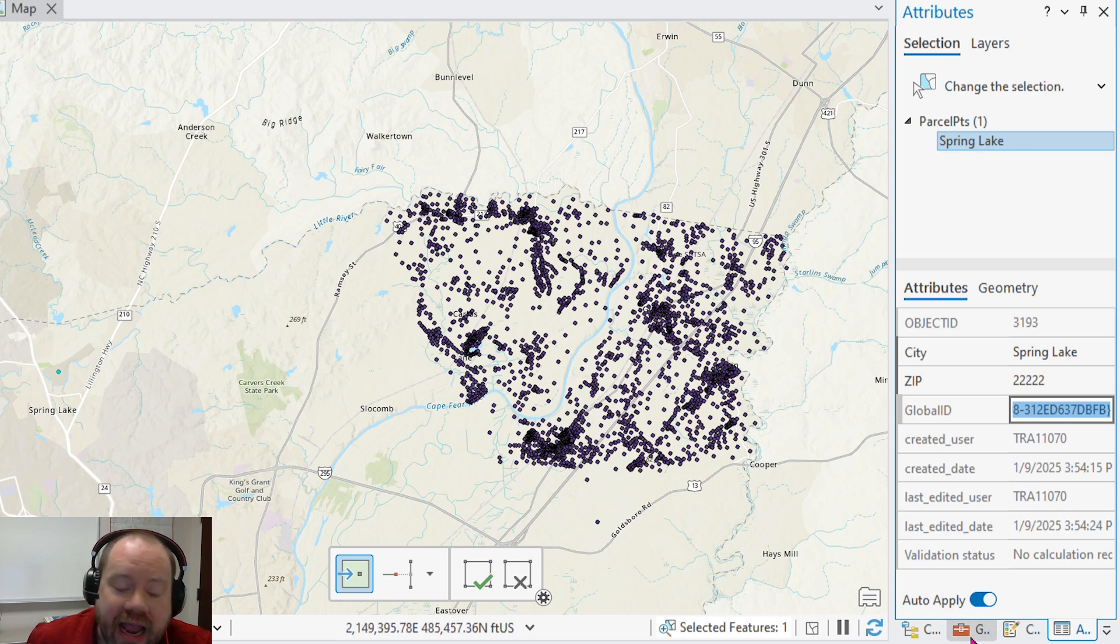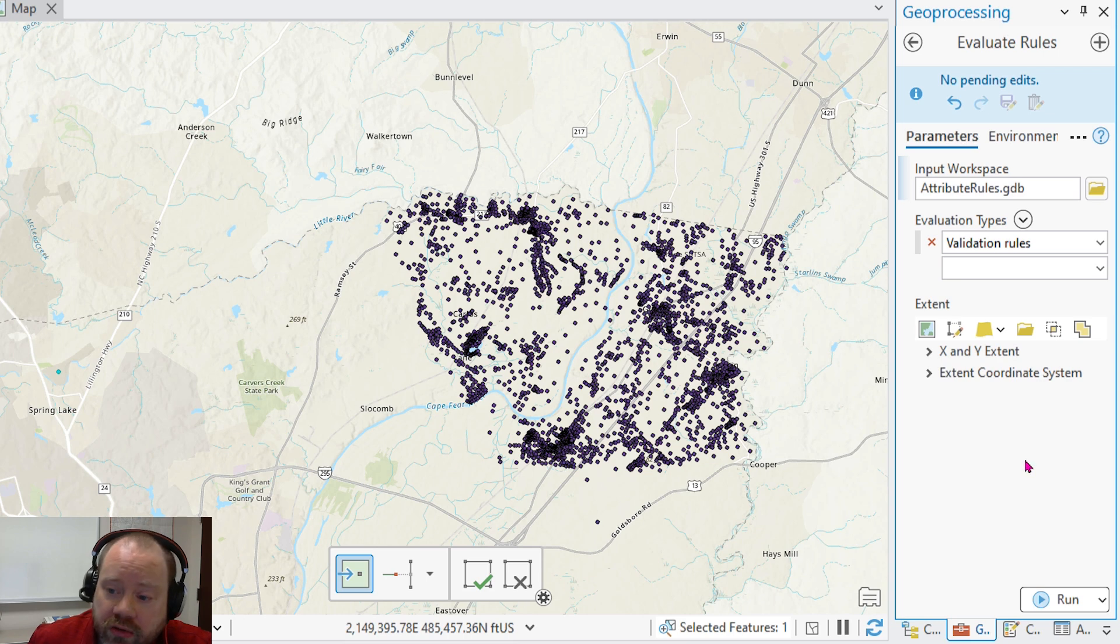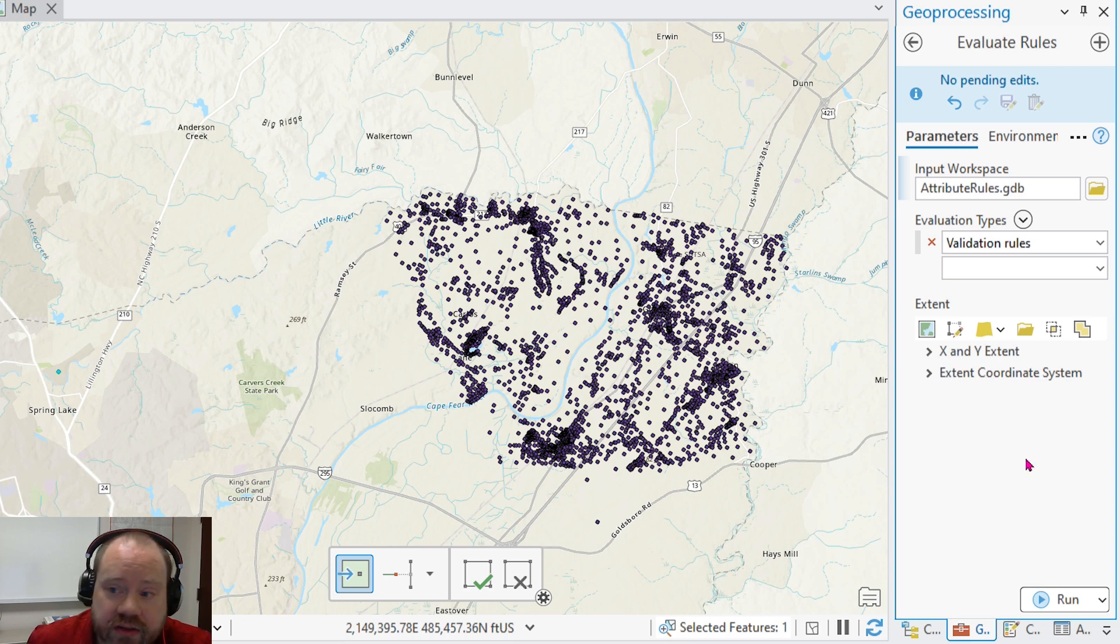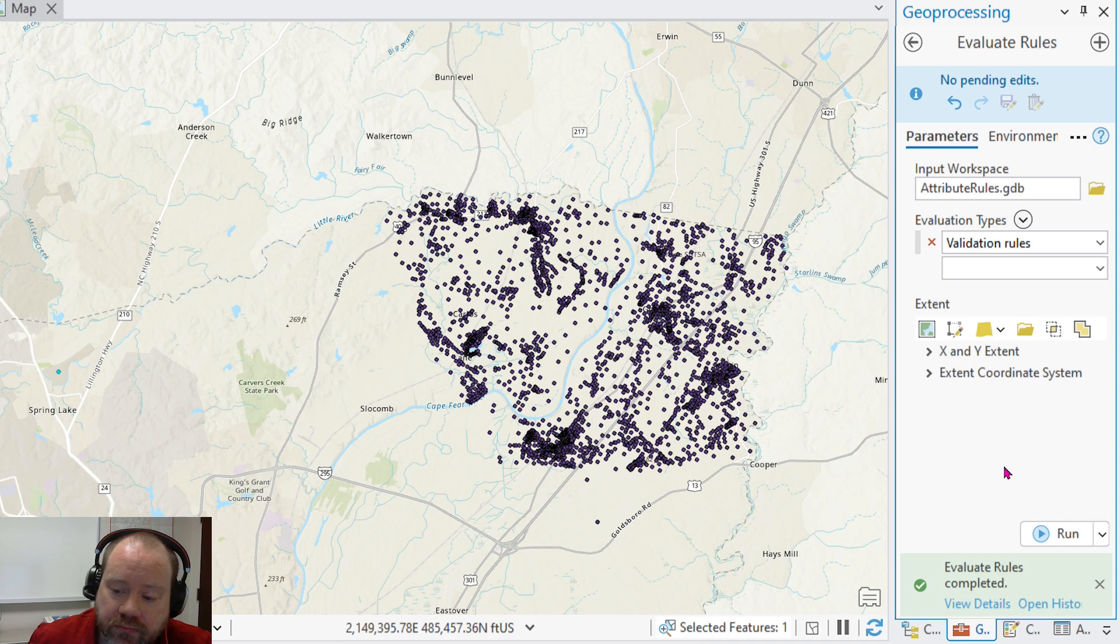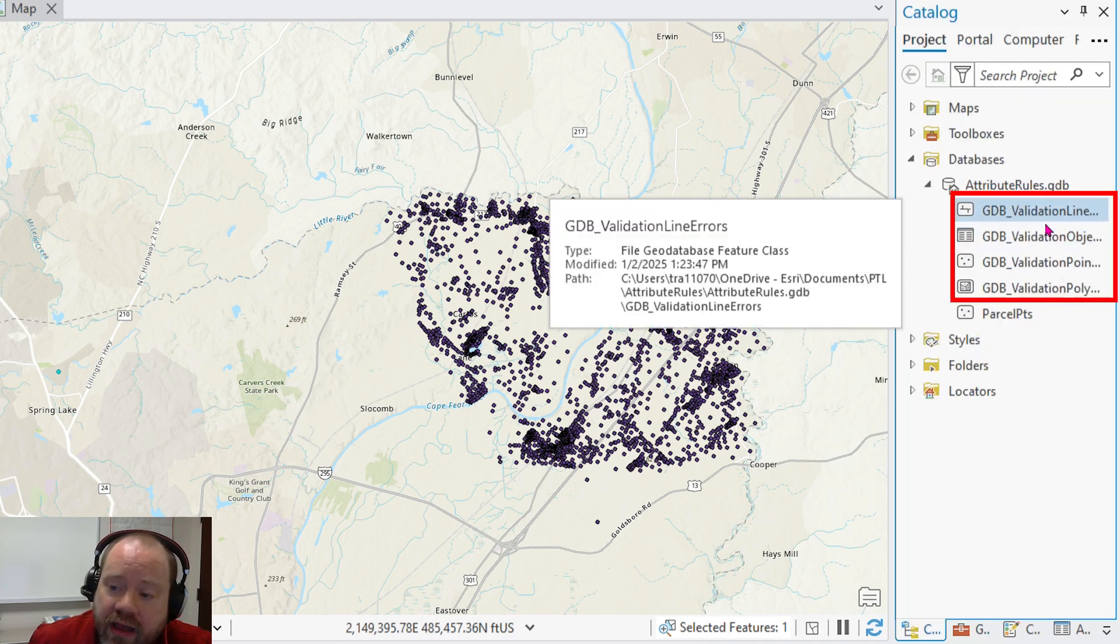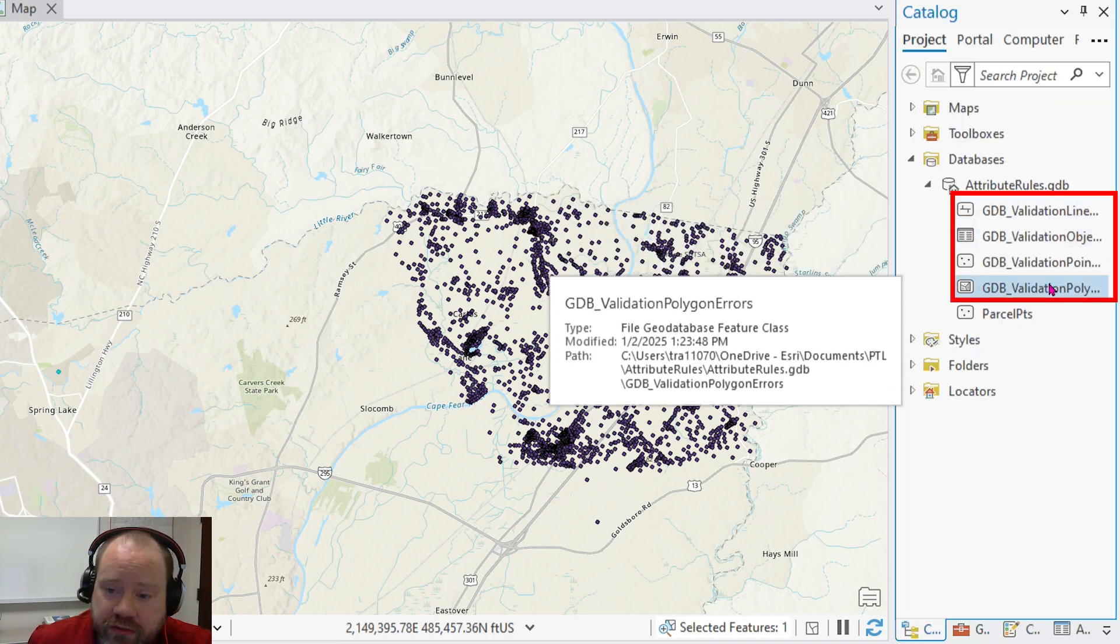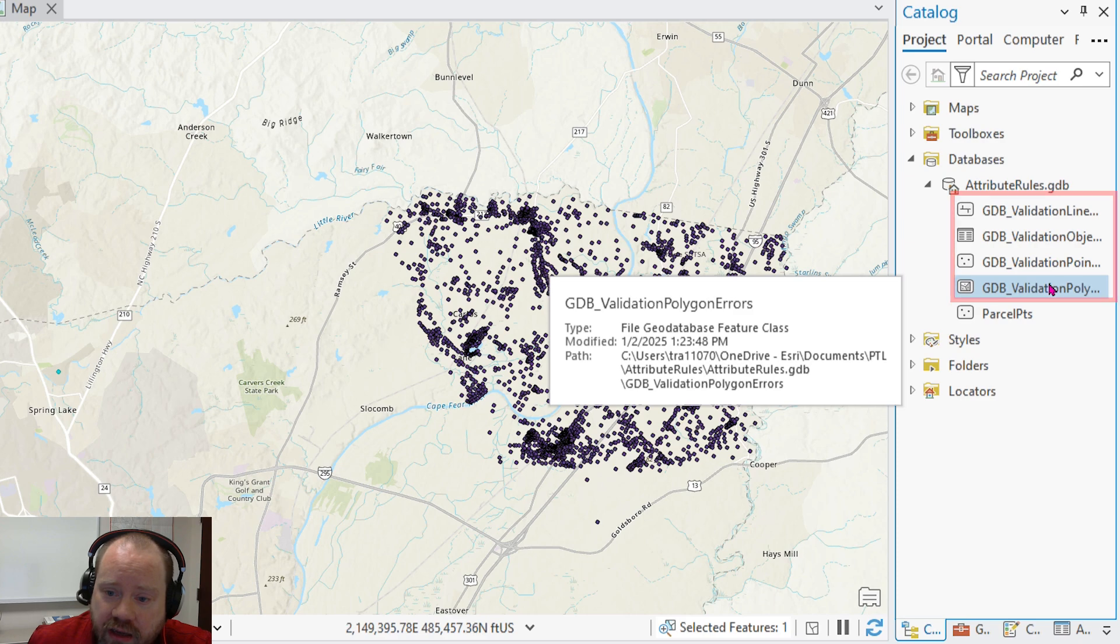And later, when our data reviewer wants to check on the values, it can run the evaluate rules geoprocessing tool against the geodatabase. We'll run the tool. And what it does is it creates a few validation feature classes.